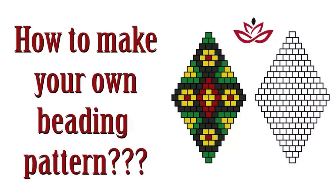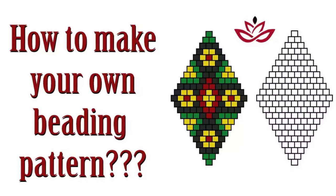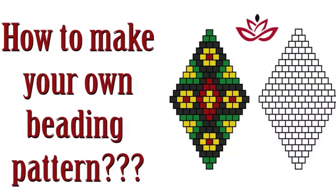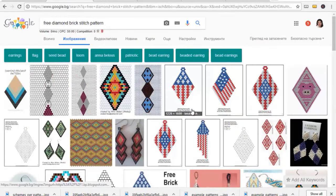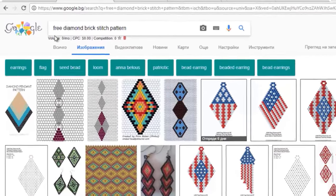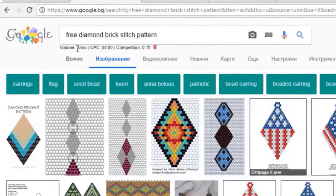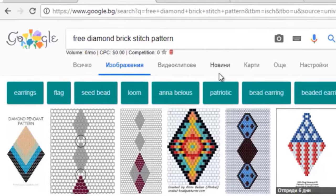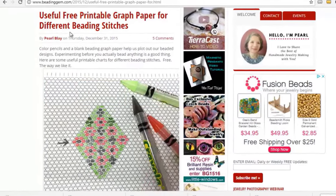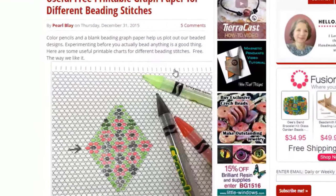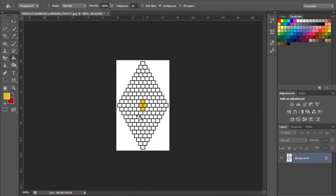One of my most popular videos is how to create your own beading pattern. In that video I showed you various methods such as downloading free graph paper with different stitches and drawing it by hand, or using programs like Photoshop, Paint, Canva, or similar software.